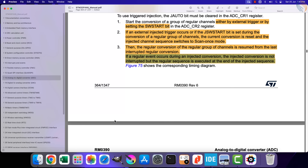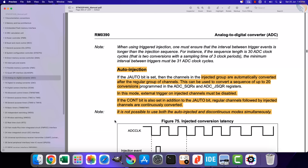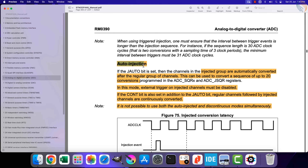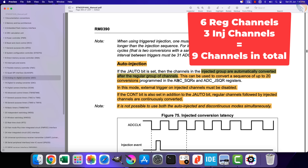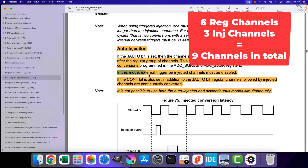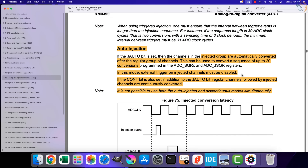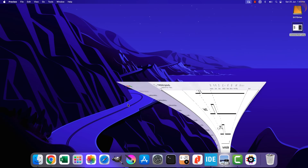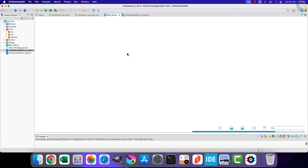The next mode is auto injection. In this mode the injected group is converted at the end of the regular group. We discussed that the injected group can be converted continuously in this mode. For example, if we have 6 regular channels in continuous conversion mode along with 3 injected channels in auto injection mode, the 6 regular channels will be converted first, then the 3 injected channels. This sequence will continue forever — so we will be converting a total of 9 channels. The interrupts will trigger separately for the regular group and the injected group.